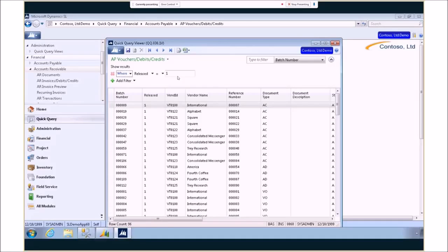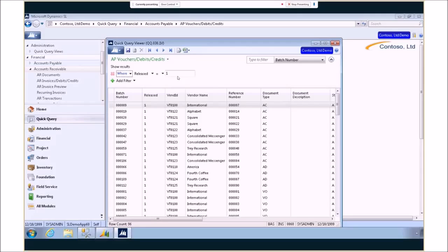Now with the Quick Query you're trying to get to an answer to either drill back into the SL screens or to take that data and push it out into Excel. And we still have that functionality here, but we've enhanced it for SL 2015.